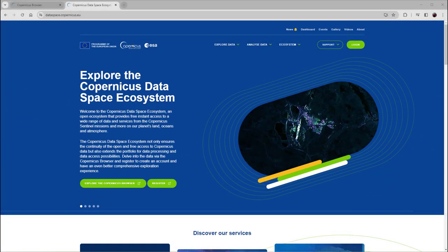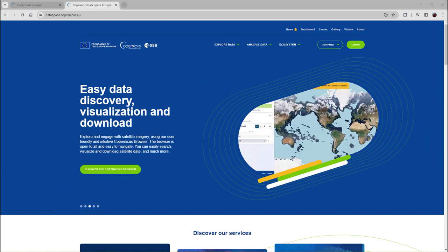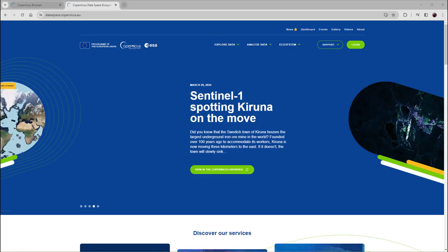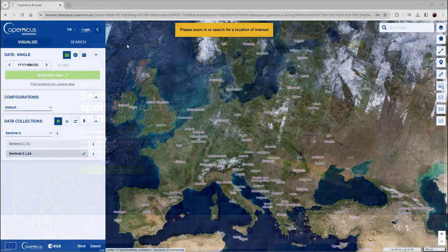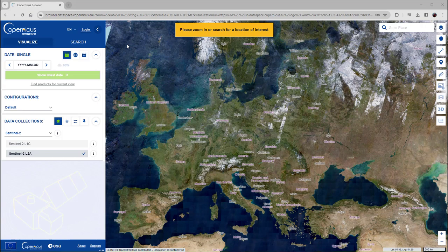The Copernicus Data Space Ecosystem provides free and instant access to satellite imagery from the Copernicus Program. You can access Sentinel-1 and other satellite data of the Copernicus Program at the Copernicus Browser.